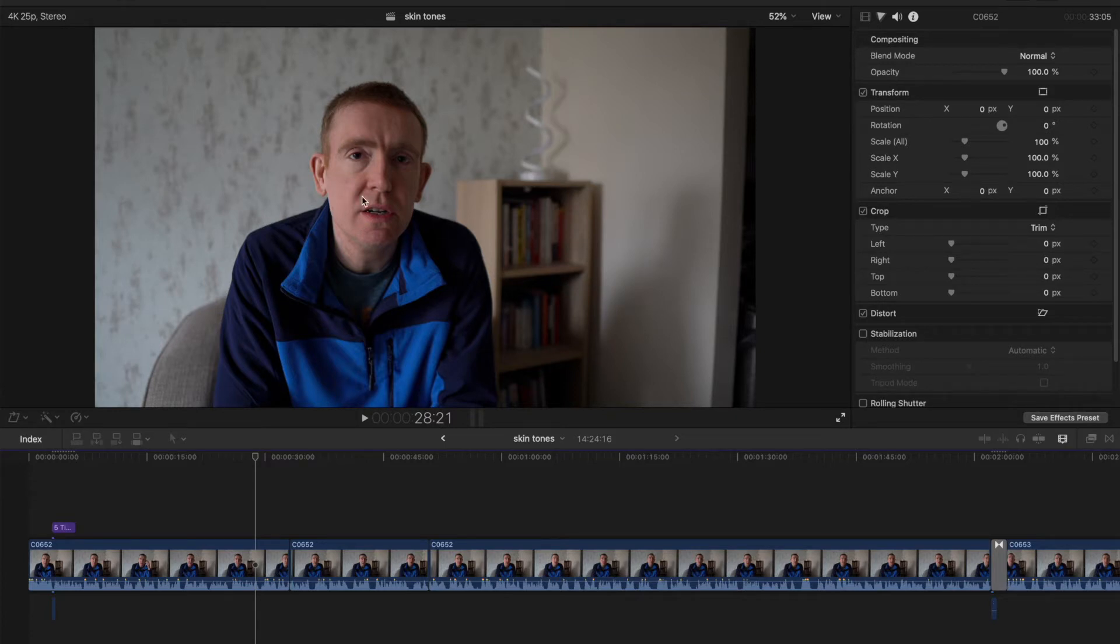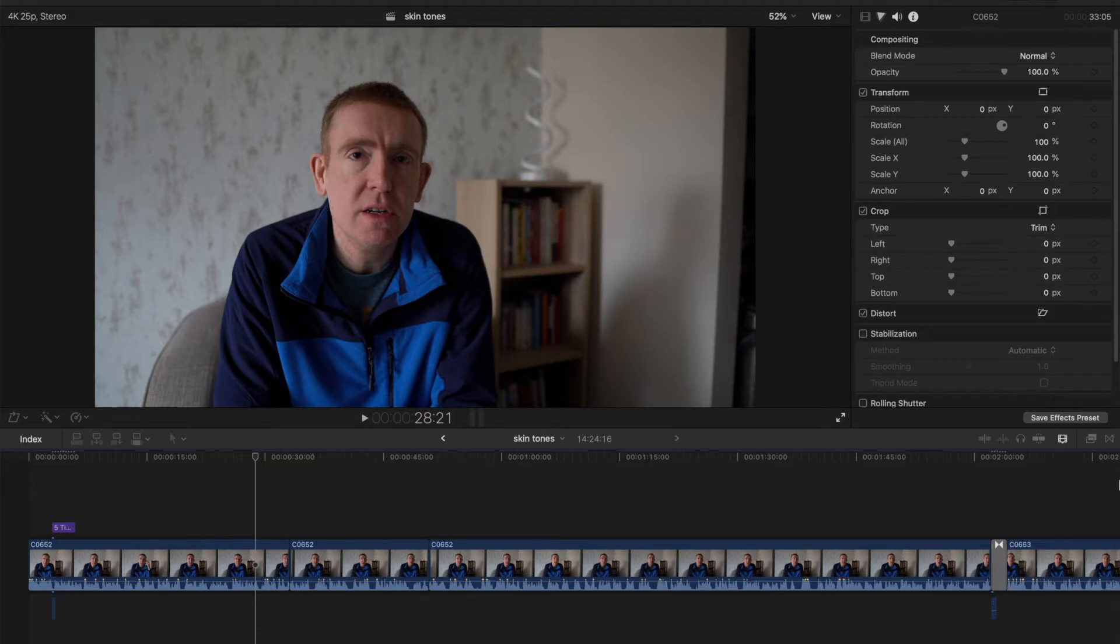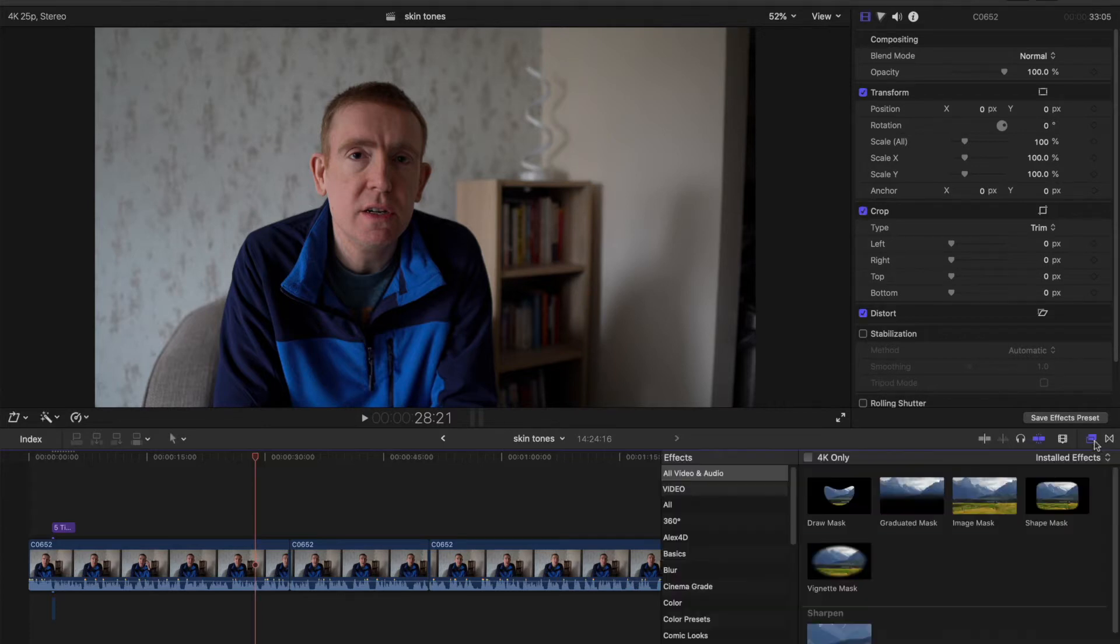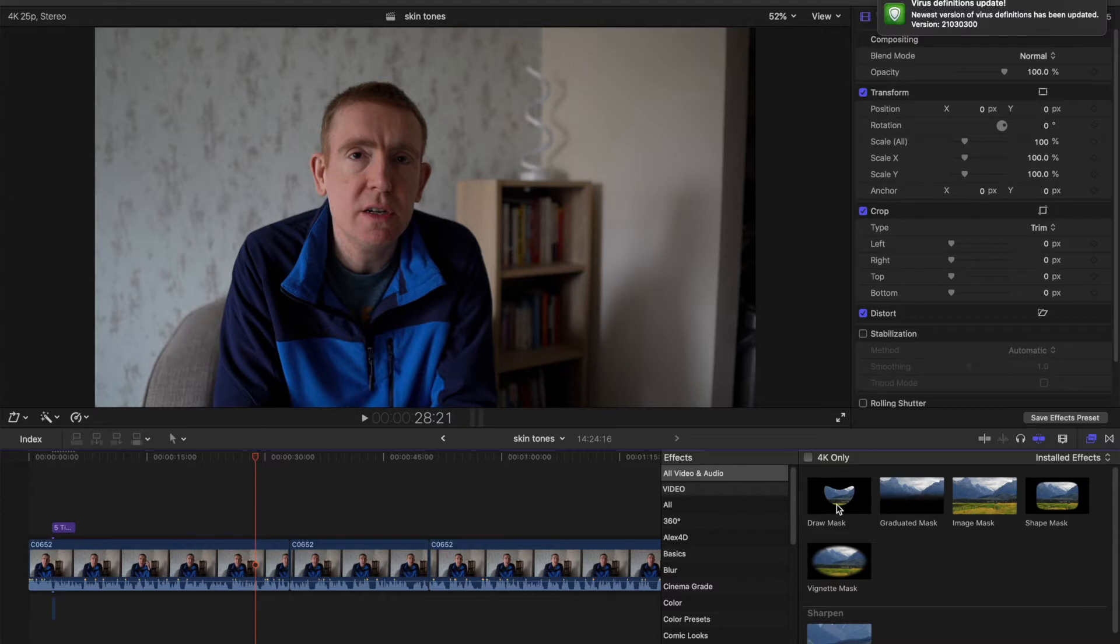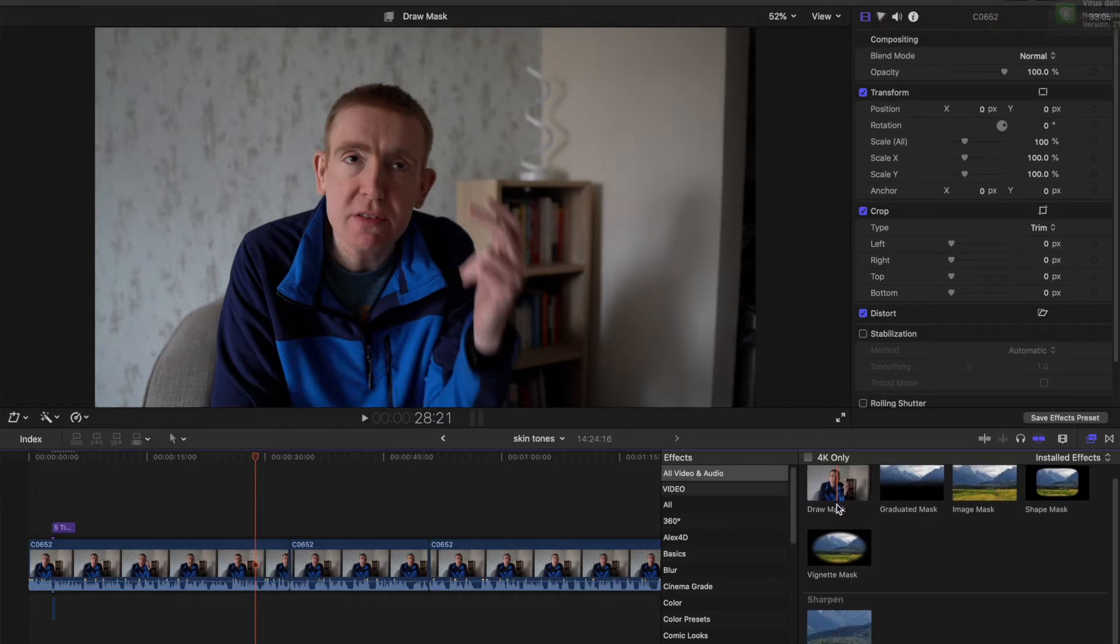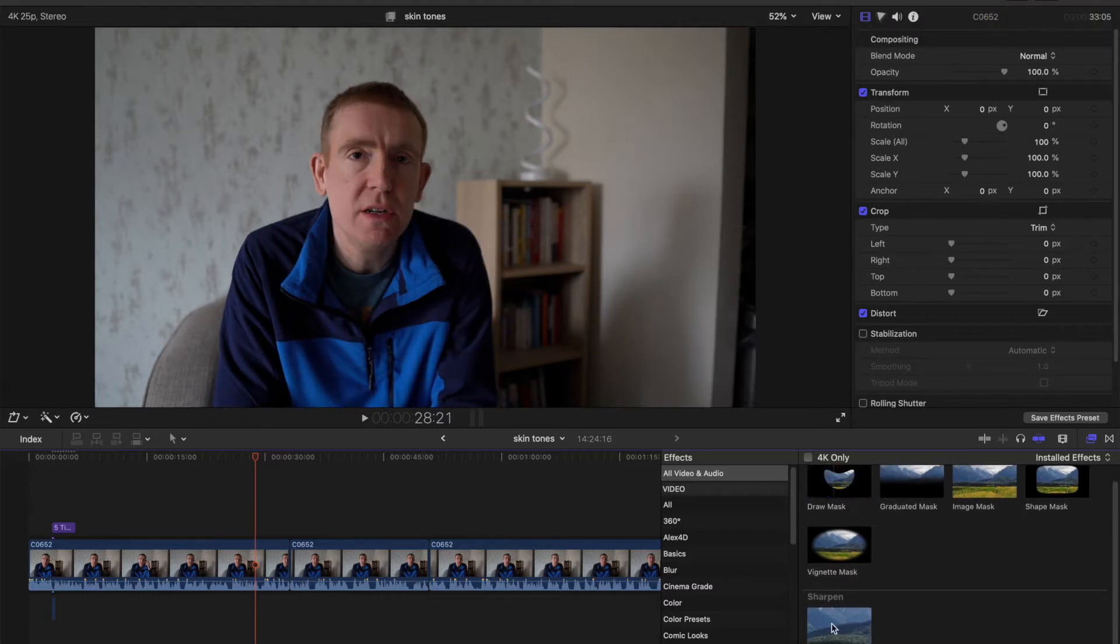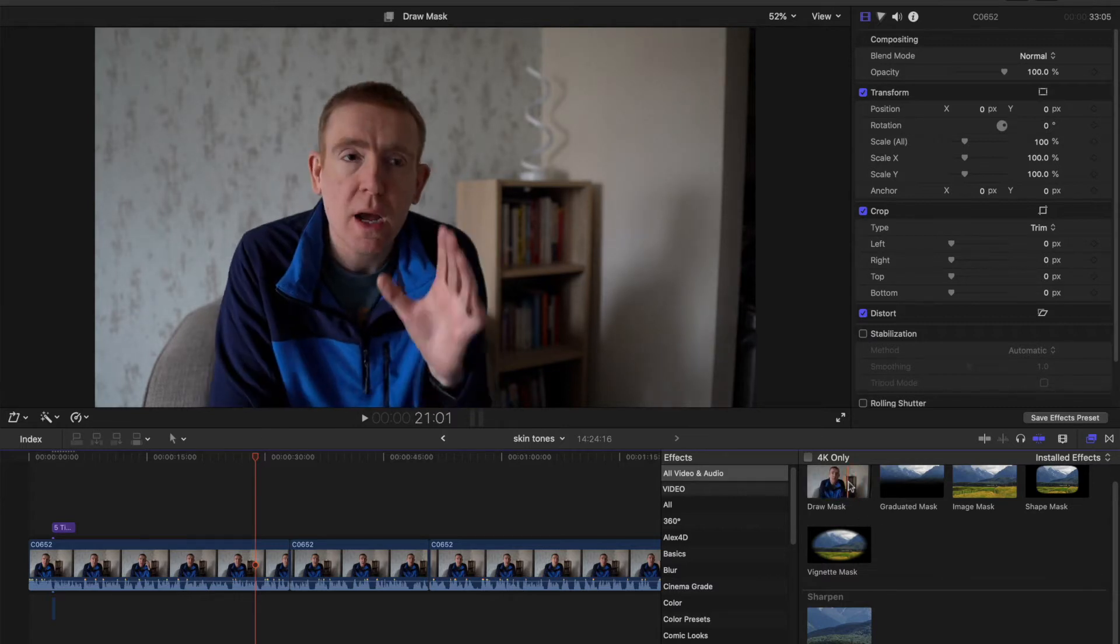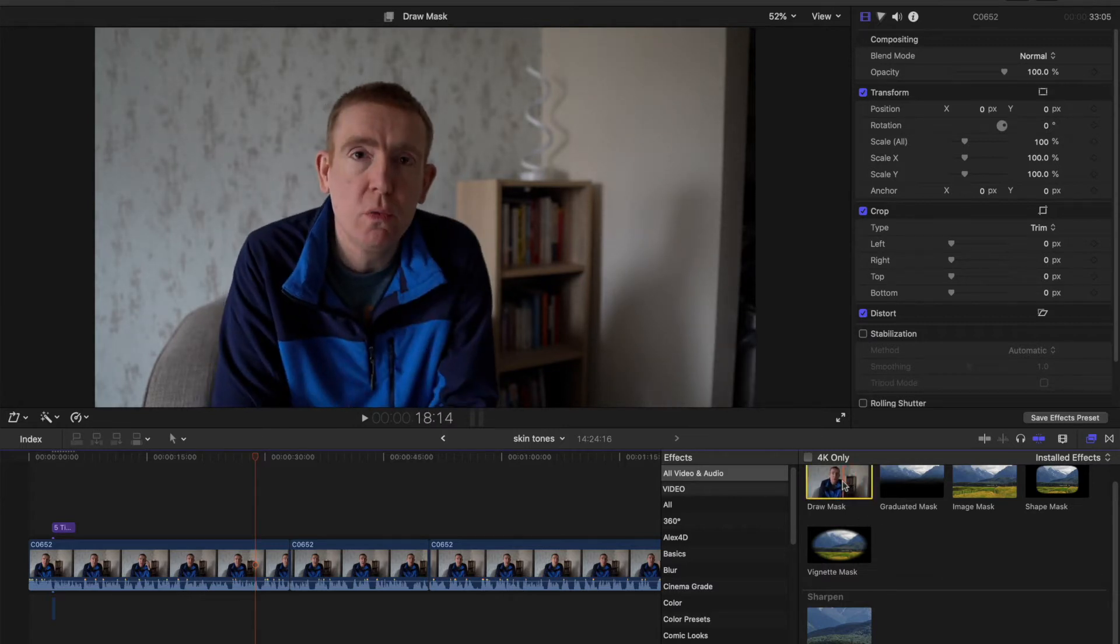What we need to do first is go to this panel, and then we go to Refine Mask, Draw Mask. Search 'mask' in the search bar and drag this mask onto the clip.